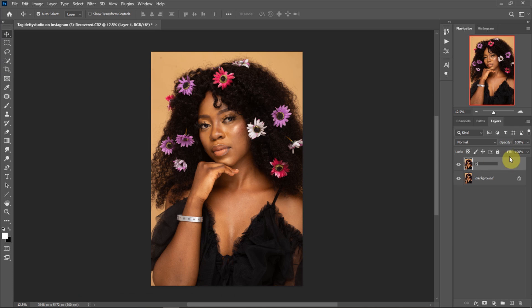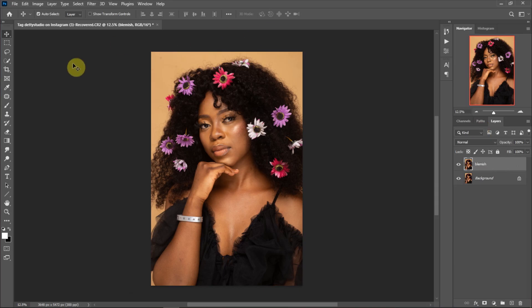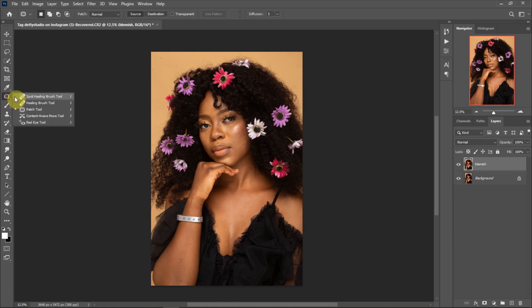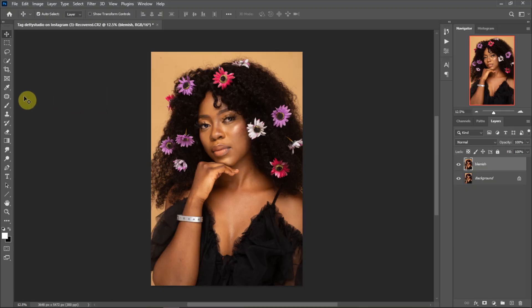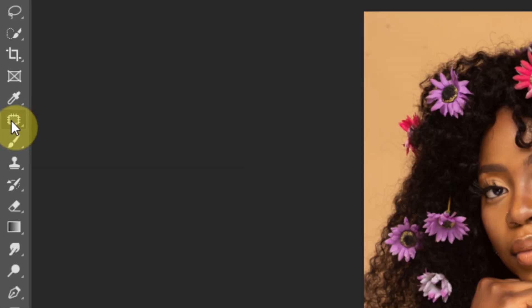Double click on the layer name and I'm going to name it 'blemish' — this is the layer we are going to do all our blemish removal and unwanted hair removal. To remove these blemishes we are going to use the Spot Healing Brush Tool. There are many tools to do this: the Patch Tool, the Clone Stamp Tool, and even the normal Healing Brush Tool, but the Spot Healing Brush Tool helps us remove the blemishes faster and easier in most cases.